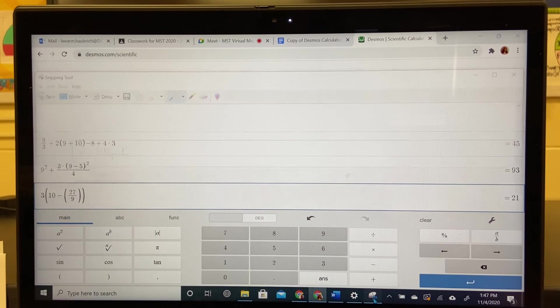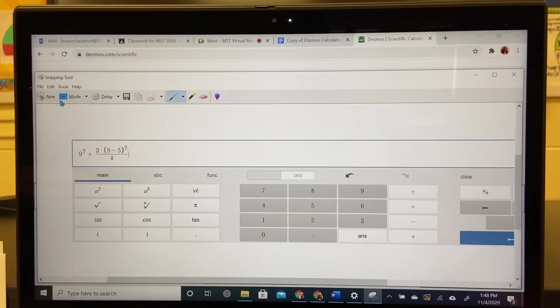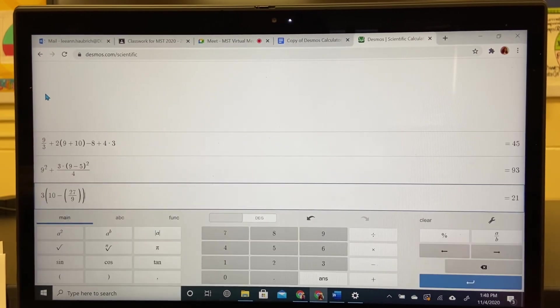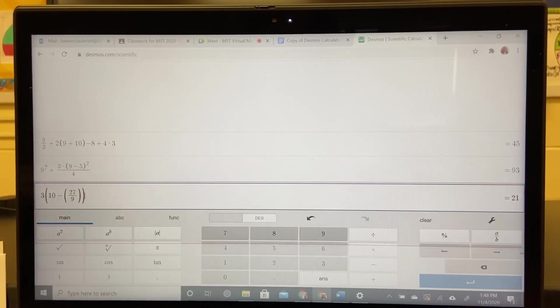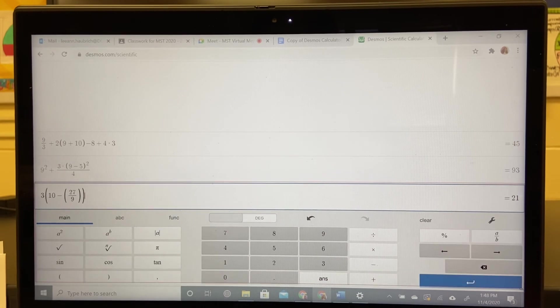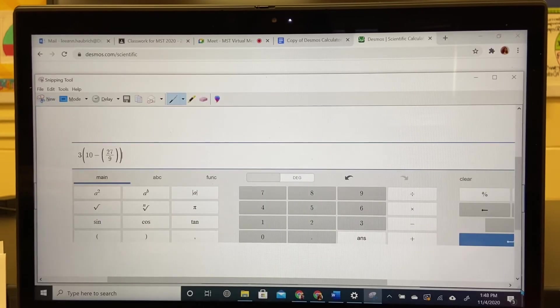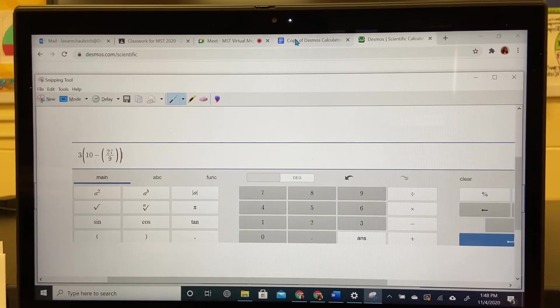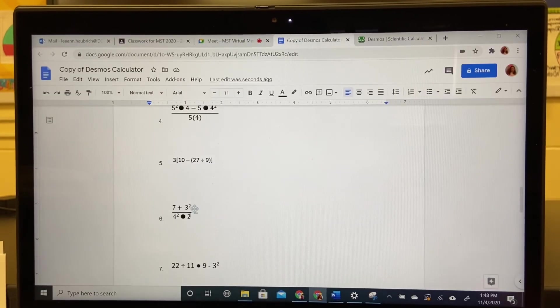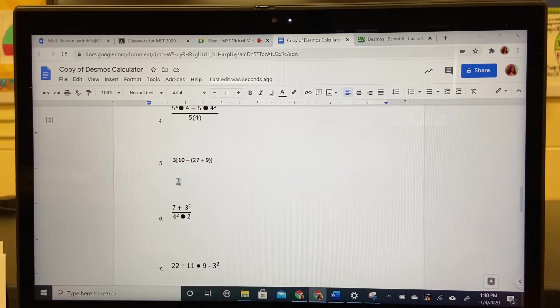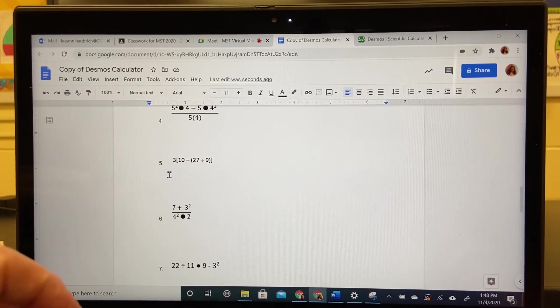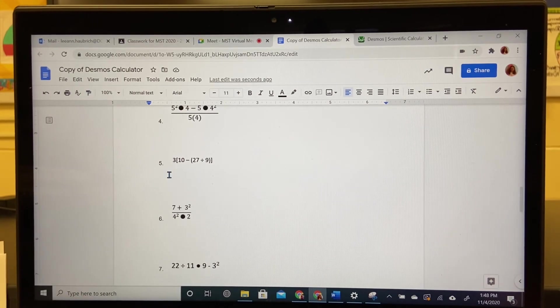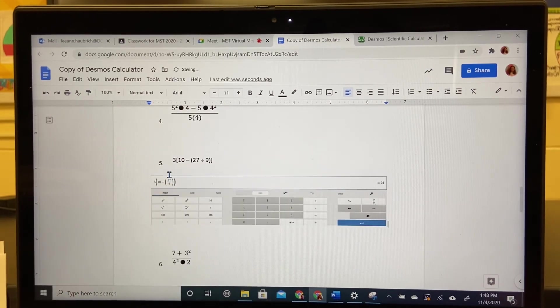Do the same thing. Take a new screenshot. Grab all of this down to the blue return key. Go to my assignment. This is question five. Control V.